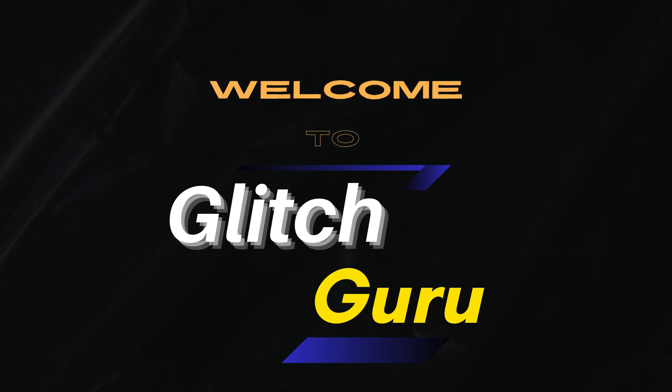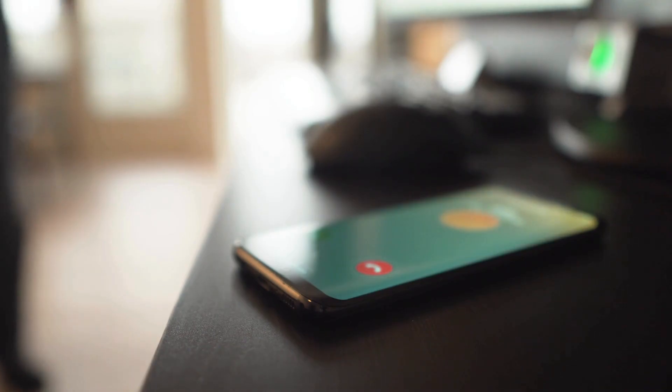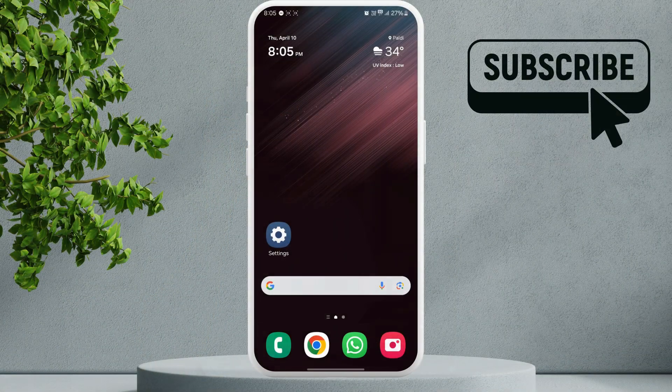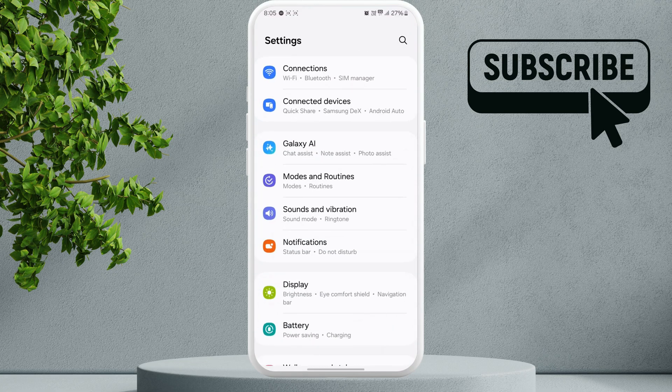Hi guys, welcome to Glitch Guru. In this video we'll show you what to do if your Android phone is not vibrating for calls and notifications. The first thing you need to do is open the Settings app.